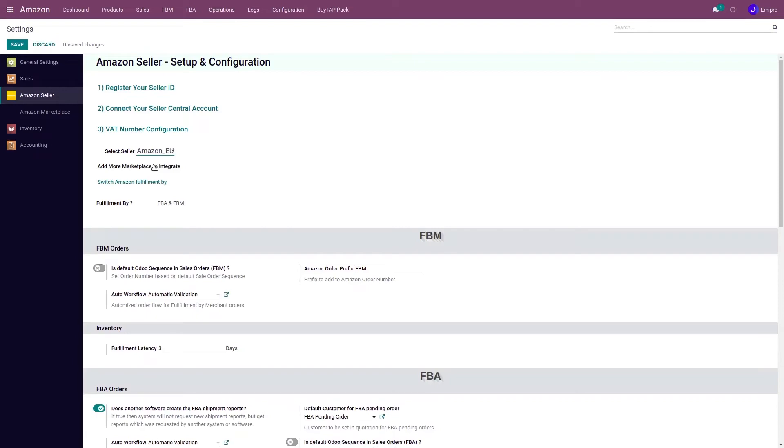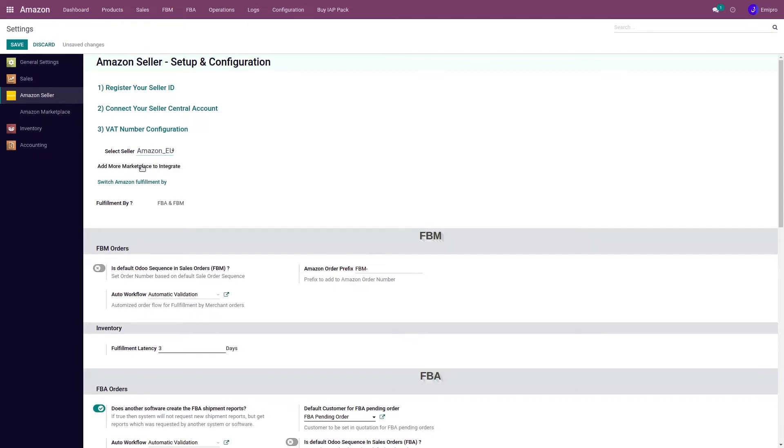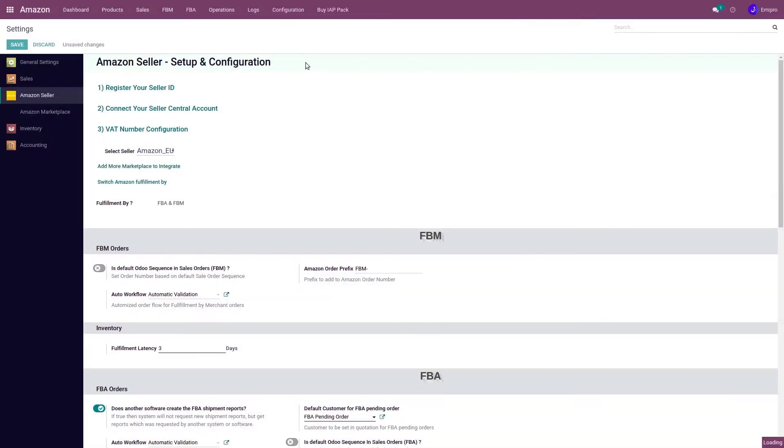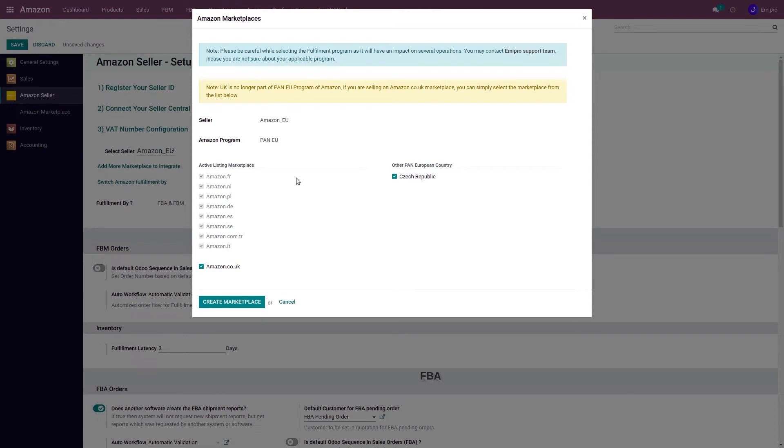I select the seller and see an option to add more marketplaces to integrate, which will take me to the page where I can select all the marketplaces that I want to add.